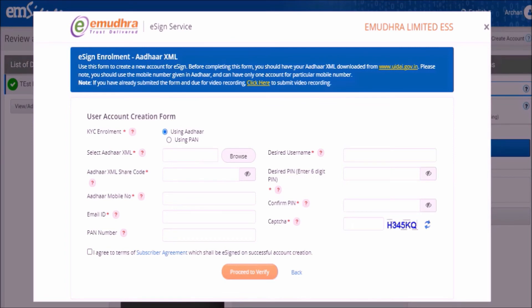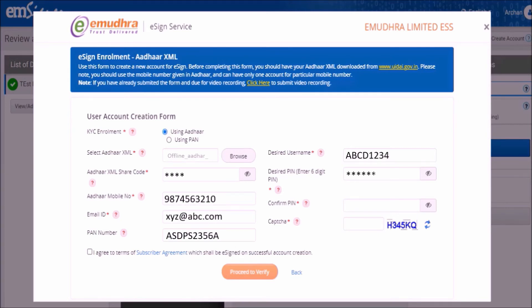Select the Aadhaar XML file by browsing and open the Aadhaar XML file which you just downloaded. Fill all other details and create the eSign username and 6-digit PIN of your choice — remember these for future usage. Please note that this eSign username and 6-digit PIN are required to login to your eSign account whenever you have to sign a document in the future. Enter the captcha as displayed, check the terms box and click on proceed to verify.